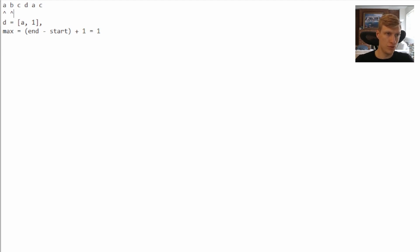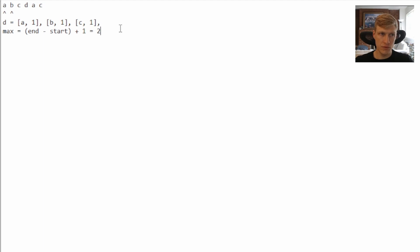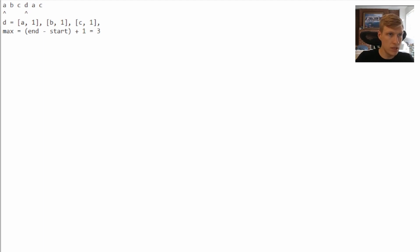We move our end pointer to the next position. We take the current end value 'b' and put it into our dictionary, checking we haven't seen it before — we haven't. We calculate our max: one minus zero plus one equals two. We do it again with 'c', add it to the dictionary, max is now two minus zero plus one equals three. Continuing with 'd', we add it and the max becomes three minus zero plus one equals four.